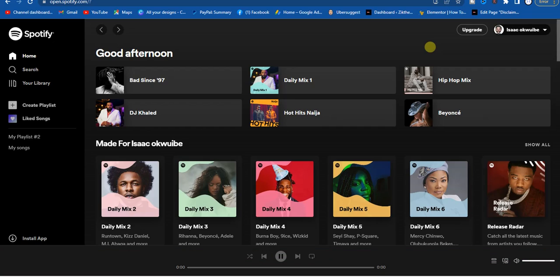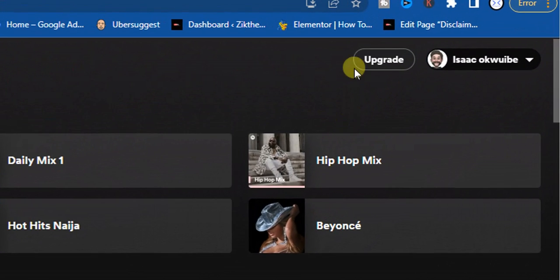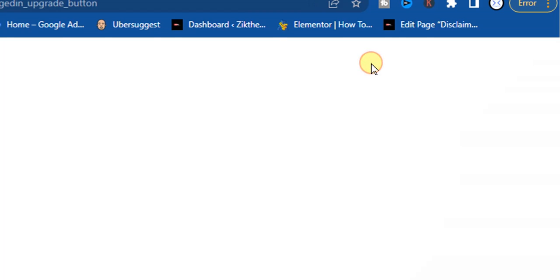The first step you have to take is head to Spotify.com and then log into your Spotify account. After that, at the top right corner, you're going to find this upgrade icon right here. Click on that.